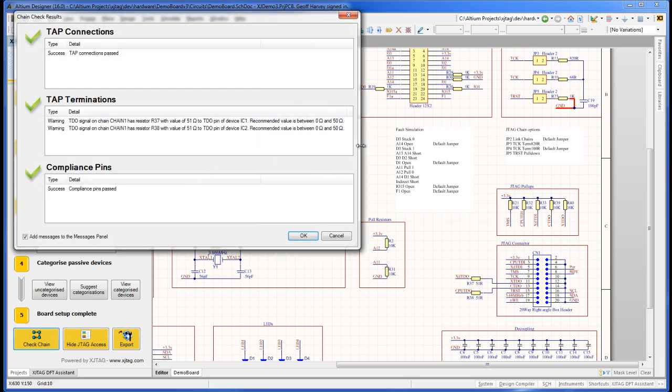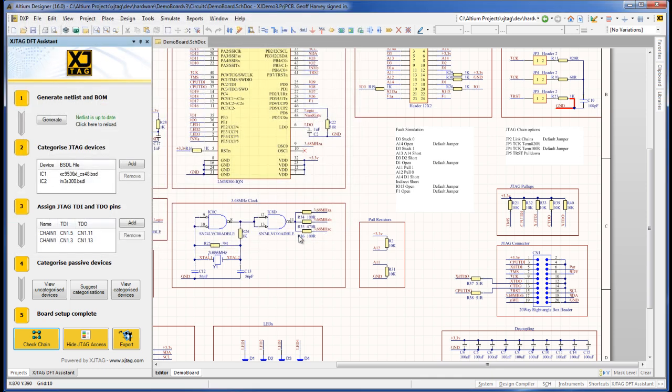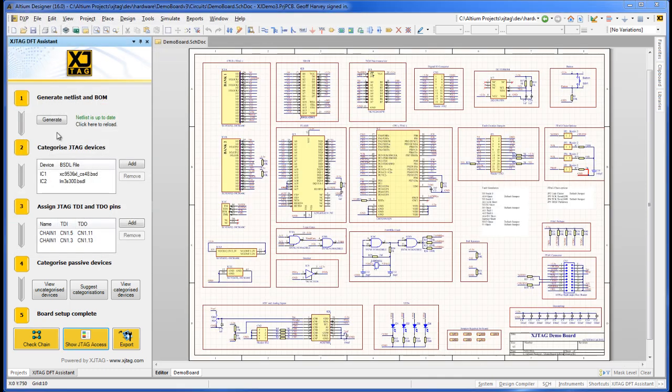Now we have only two warnings. The series terminating resistors for the TDO signals have only very slightly higher resistance than the DFT guidelines recommend, so these warnings can be ignored.